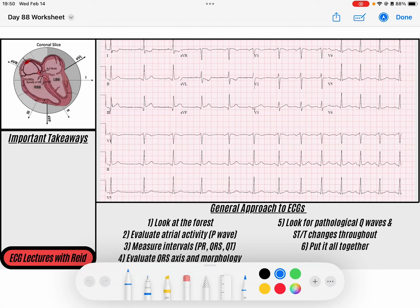Hey everybody, welcome back to the ECG of the day. My name is Reed, and before we get started, don't forget that you can download the PDF of today's ECG down in the description below. Like the video if you would like, and subscribe to the channel so we can keep putting out some videos for you guys. So let's get started.